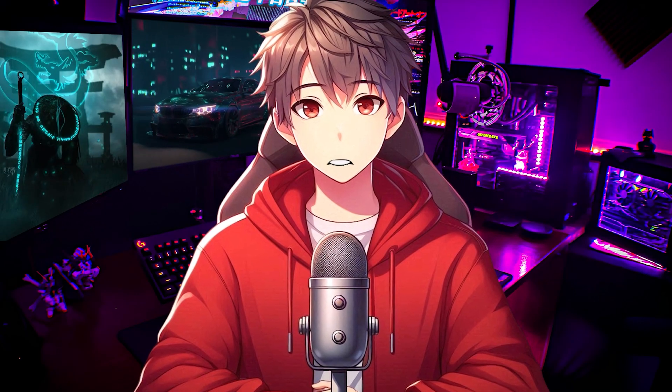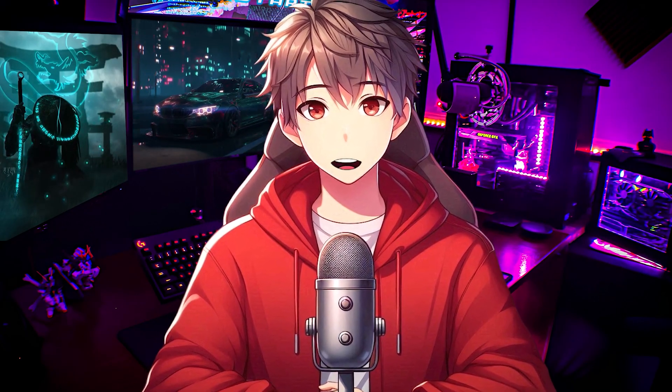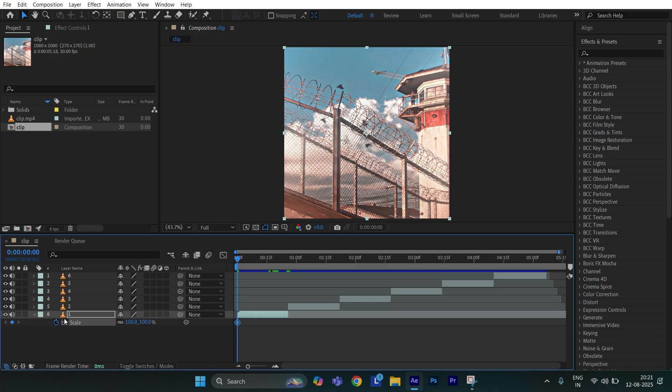Now I will show how to create this effect without using plugin. Select the clip and hit S on the keyboard. Then create a scale keyframe at the beginning. Now go to end of the clip and set scale to 130.